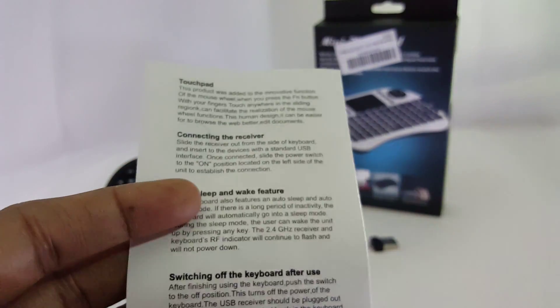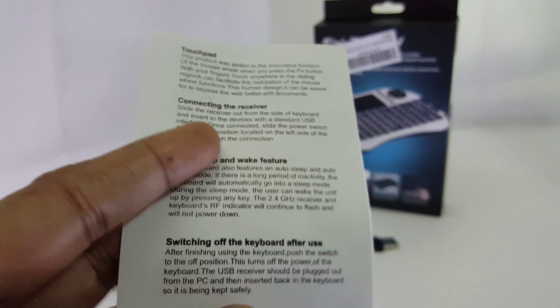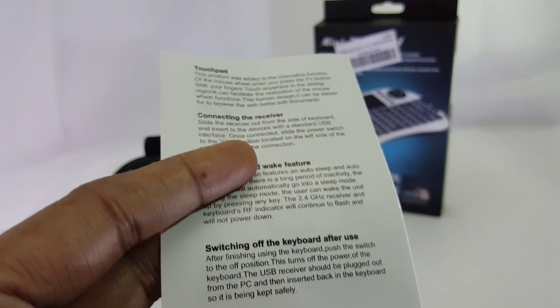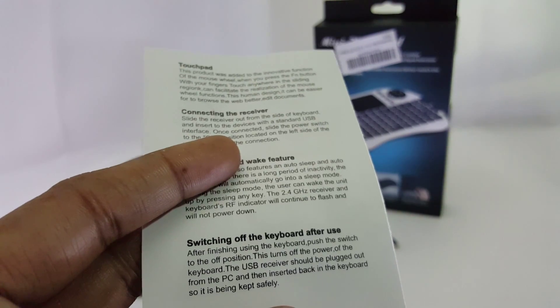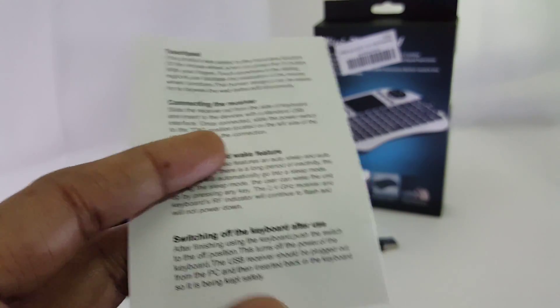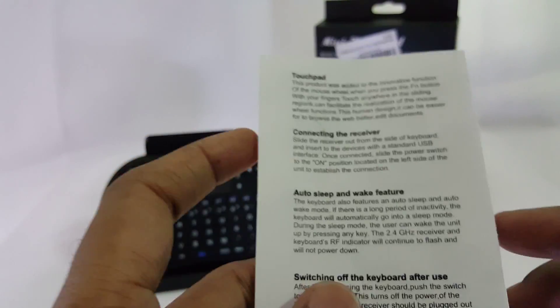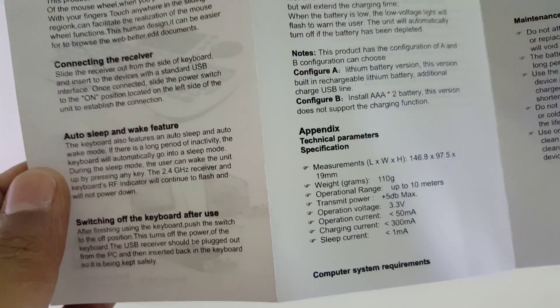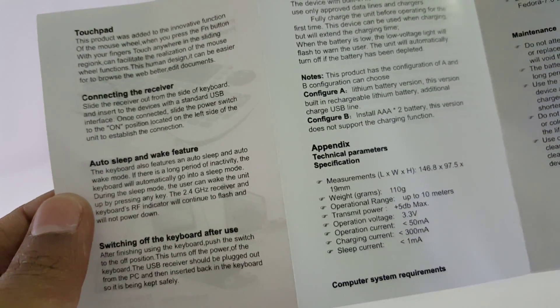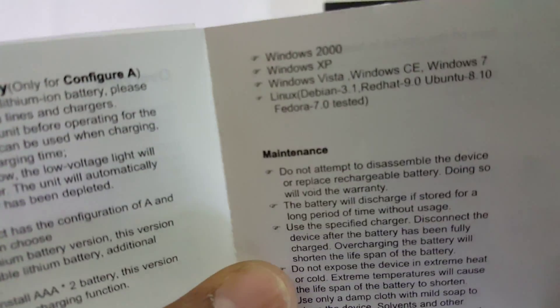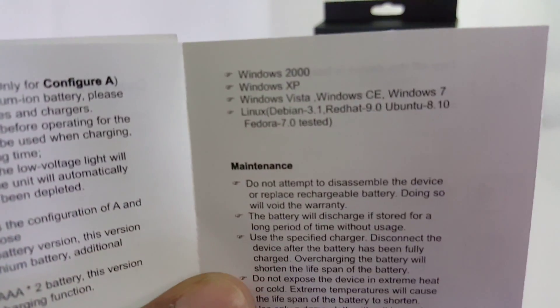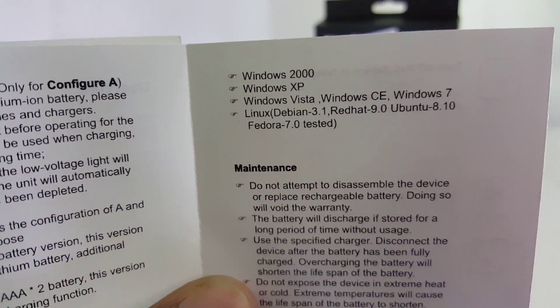It has a touchpad which is very good and replaces your mouse. Double-tapping on it works like a double-clicking action. The document also lists the compatible operating systems - it pretty much works with everything.